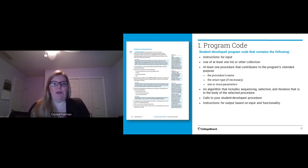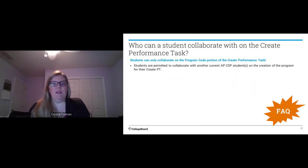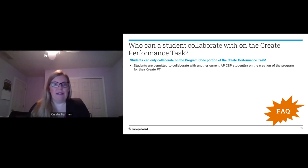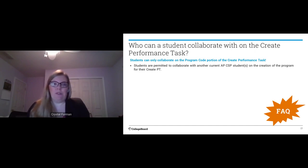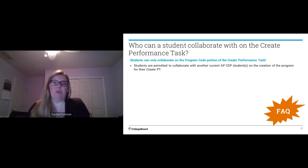Input and output are the bookends of the requirements. You are allowed to collaborate on the programming portion only — the video and the written response must be done independently. The people you can collaborate with are other current computer science principles students only. You can't collaborate with former students, CS A students, a sibling in college, a parent who's a software engineer, or your teacher. You don't have to collaborate at all, but if you do, it must be with a current computer science principles student.